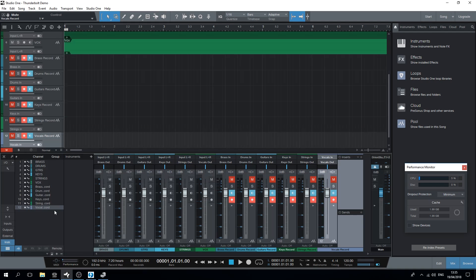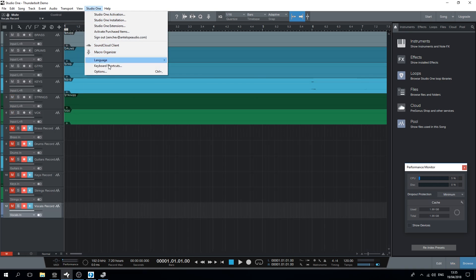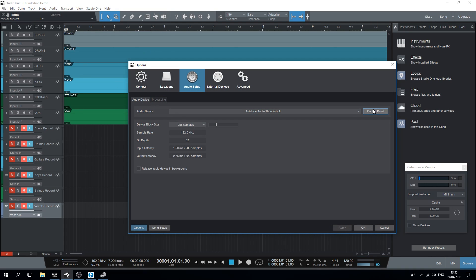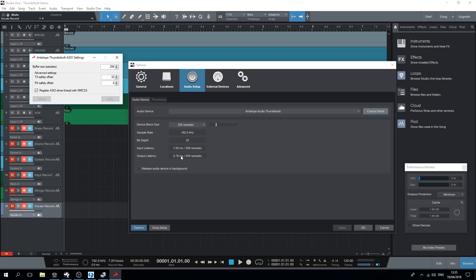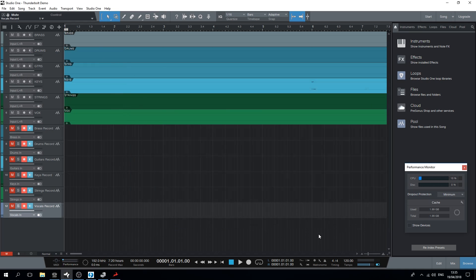Then we'll set up our driver's buffer size. The smaller the buffer, the lower the latency. The default values are selected to be stable in large sessions with lots of plug-ins. However, since we'll be doing loopback recording, we can lower the buffer size to 48 samples. We'll also use the advanced settings to tweak the playback and record safety offsets. These allow for some headroom for the driver and the DAW when there are CPU spikes.